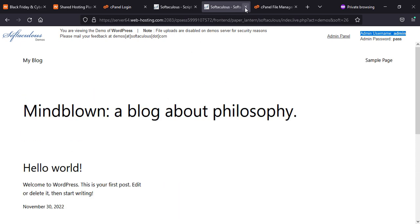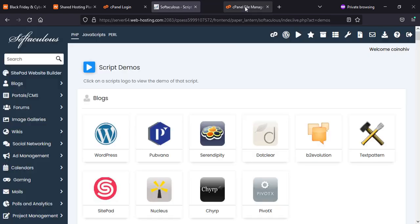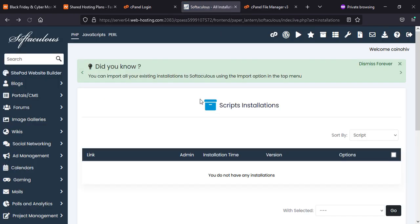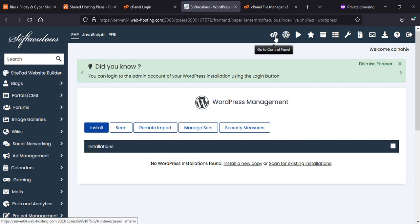Now we close this and go back to our Softaculous. Once you will click here, you will come up on cPanel, which is the quickest way to come back on your cPanel dashboard.